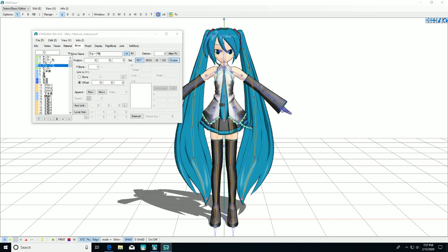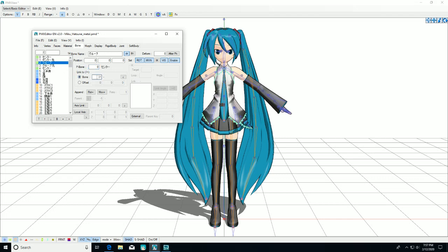Now we parent them. The groove bone's parent is 0, and its child is 3, and the center bone's parent is 1.